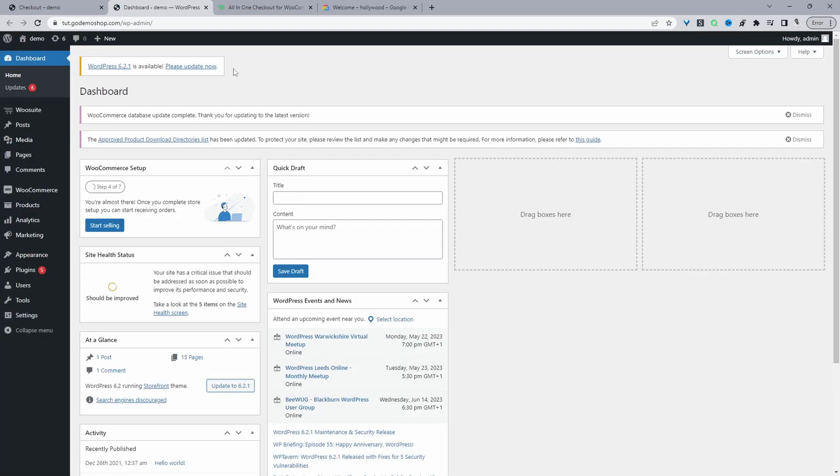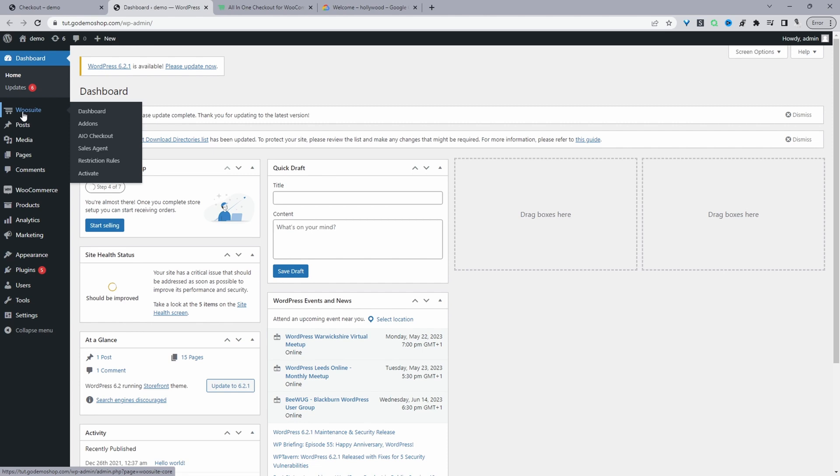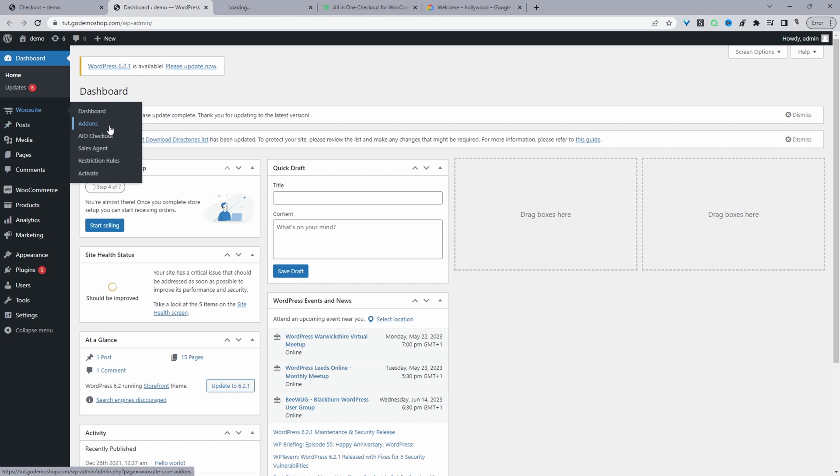So assuming you've downloaded the WeSuite all-in-one checkout plugin, the next step is just to go ahead and upload that plugin. So we'll go plugins, add new, go ahead and upload and install the file in which you've just downloaded. Once you've done so, you'll see this WeSuite menu here. Go ahead and click activate to activate your license key. Then from there, it will automatically redirect you to this add-on section.